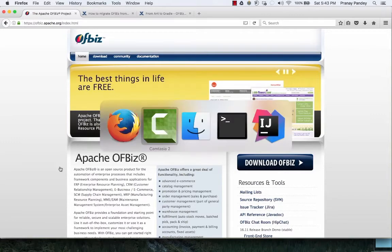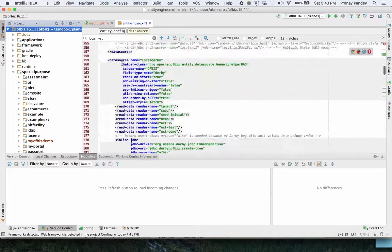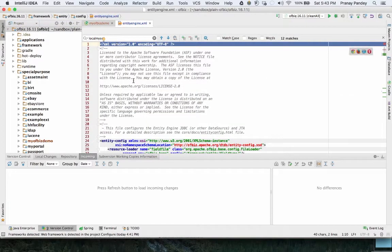I'm going to refer to the latest release of OFBiz, which is OFBiz 16.11. Whatever we walk through today will be applicable to OFBiz trunk as well because the settings are going to be the same. With the recent introduction of Gradle in OFBiz there are a few things which have changed. With Derby, OFBiz is going to work as-is without any additional configurations, but when you configure it with MySQL you'll need to explicitly put in the database driver first of all.